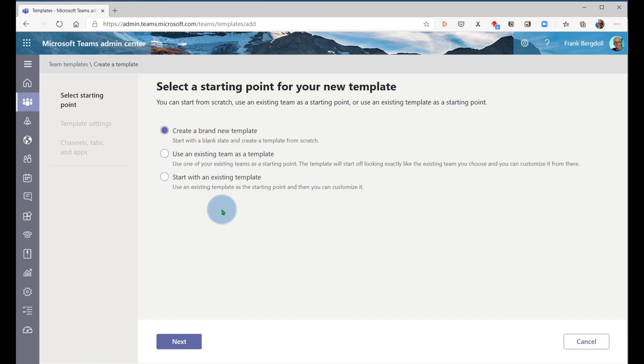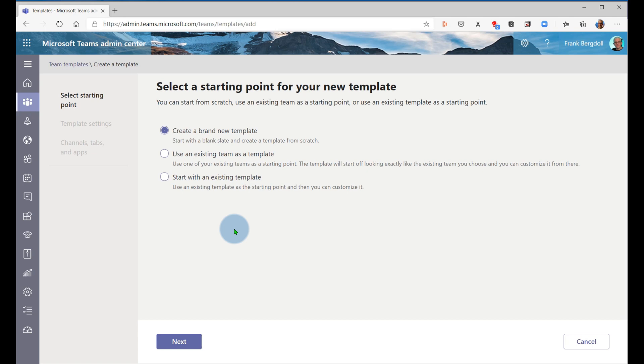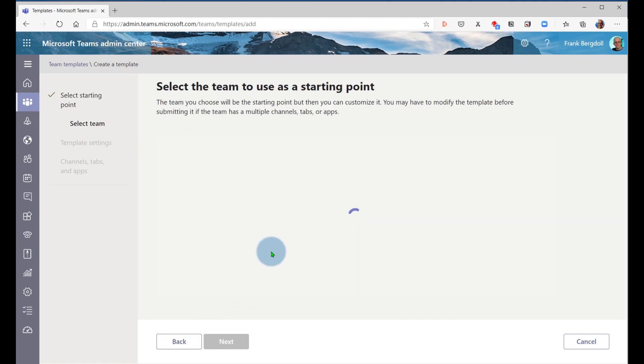One of the really handy ways of doing this is to create a team that's not populated. It just has all of the channels, all of the applications that you want. Tell your IT department that you want to create more teams that are using it as a template. And they can simply go in here, choose to use it as a template, use an existing team as a template.